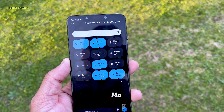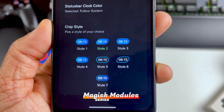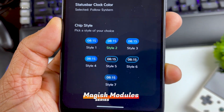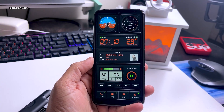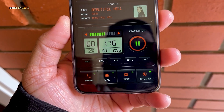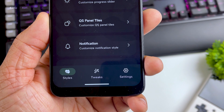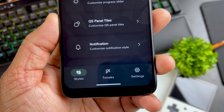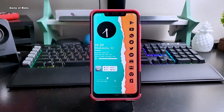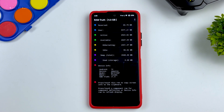Hey guys, Nash here, welcome back to a new Magisk module episode. In this series I show you new Magisk modules each week. If you don't have Magisk installed I will drop a video for that. I will make sure all the Magisk modules are new and unique. Make sure you watch this video till the end if you want to find out which custom ROM I'm using on this phone. Let's get started.